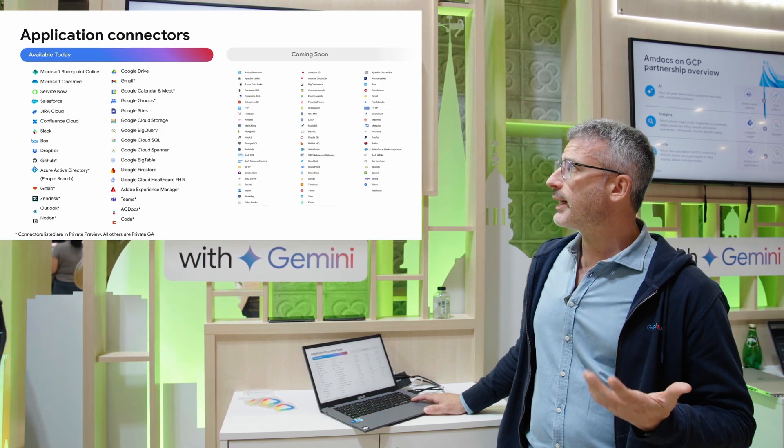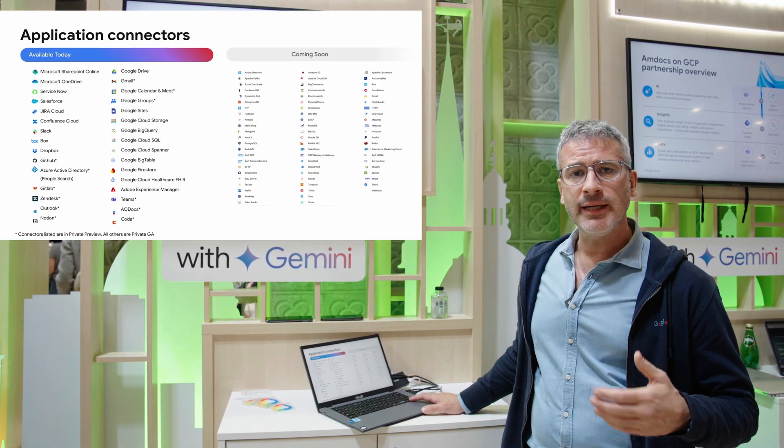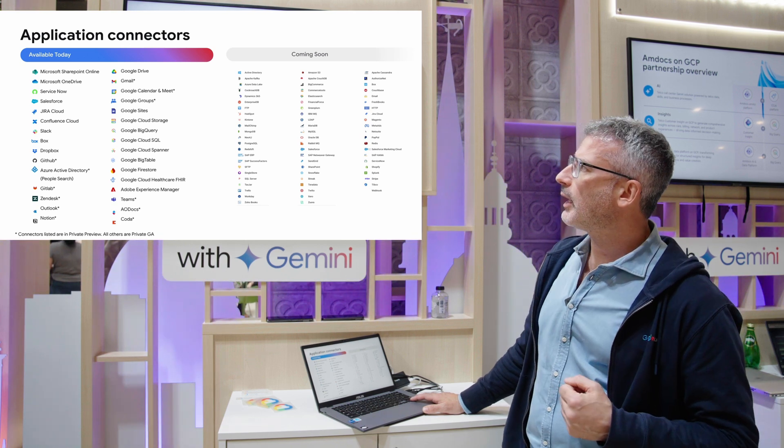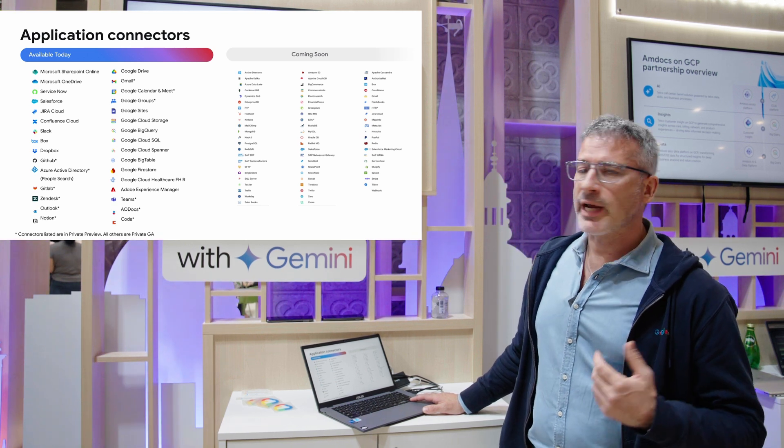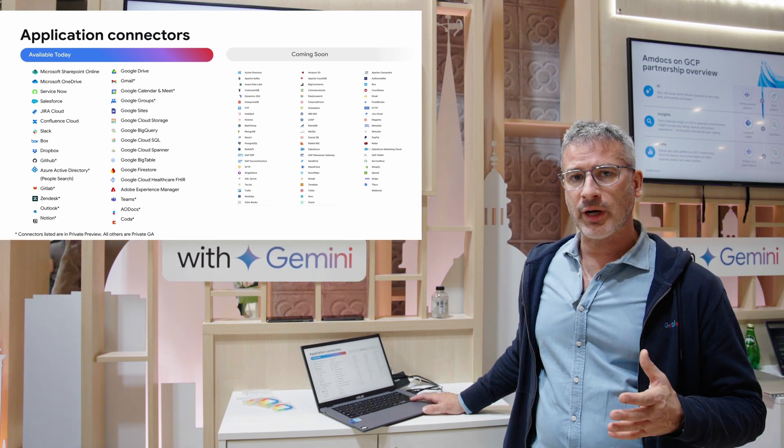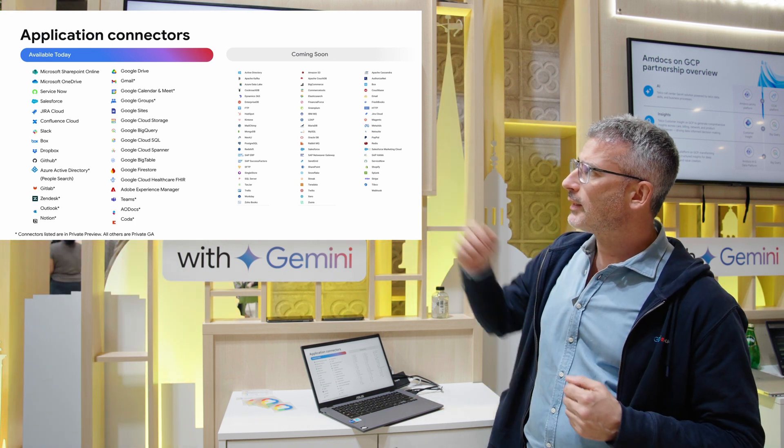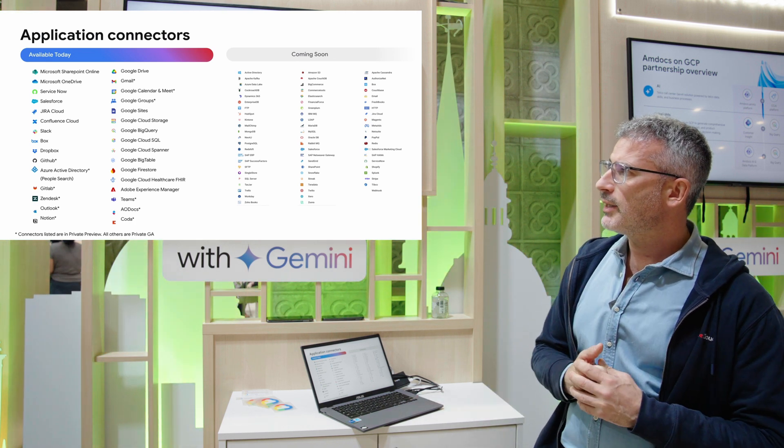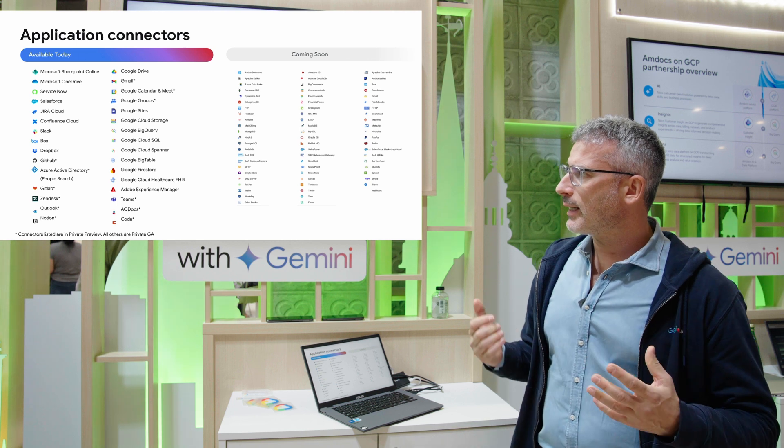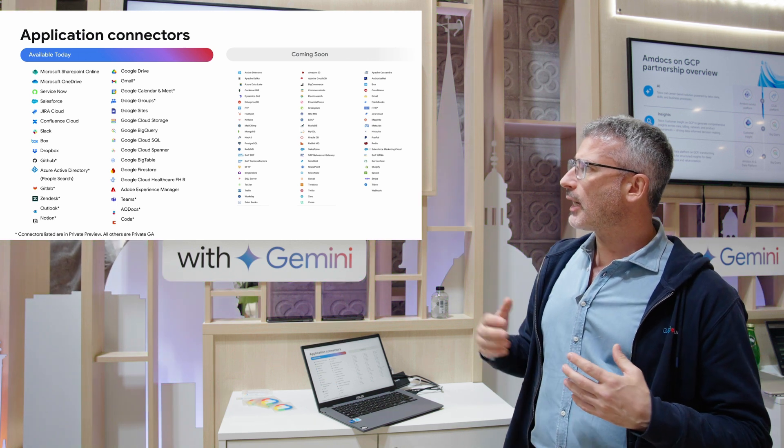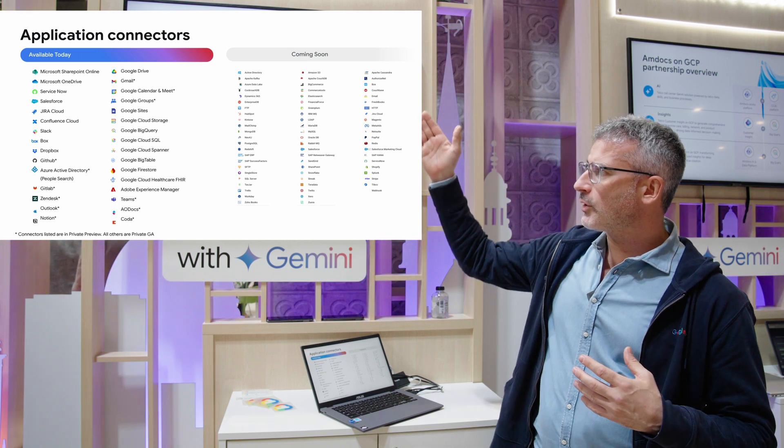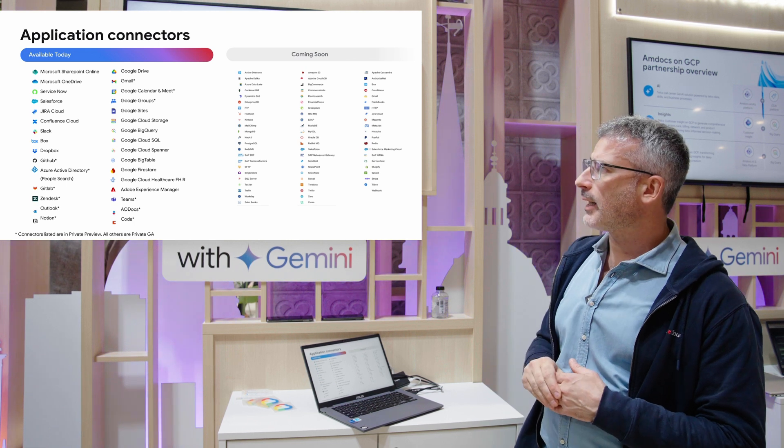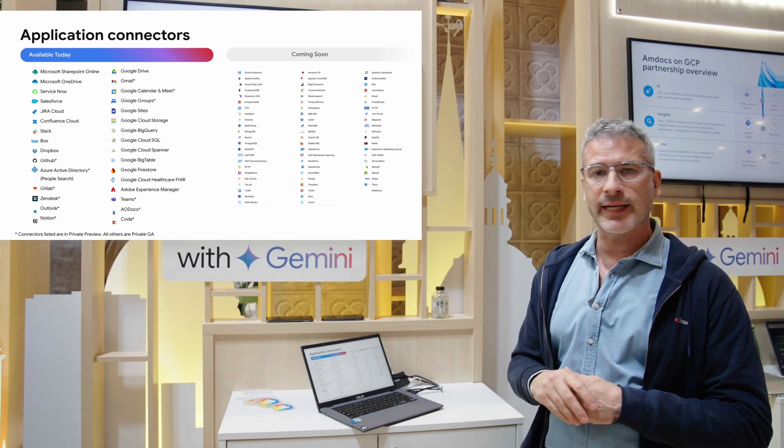This is a list of all the connectors we have today. This is going live next month in April so you're able to sign up for a 30-day trial. Today we're offering Salesforce, ServiceNow, Slack, GitHub, Zendesk and obviously all of our BigQuery and Google Cloud database connectors.